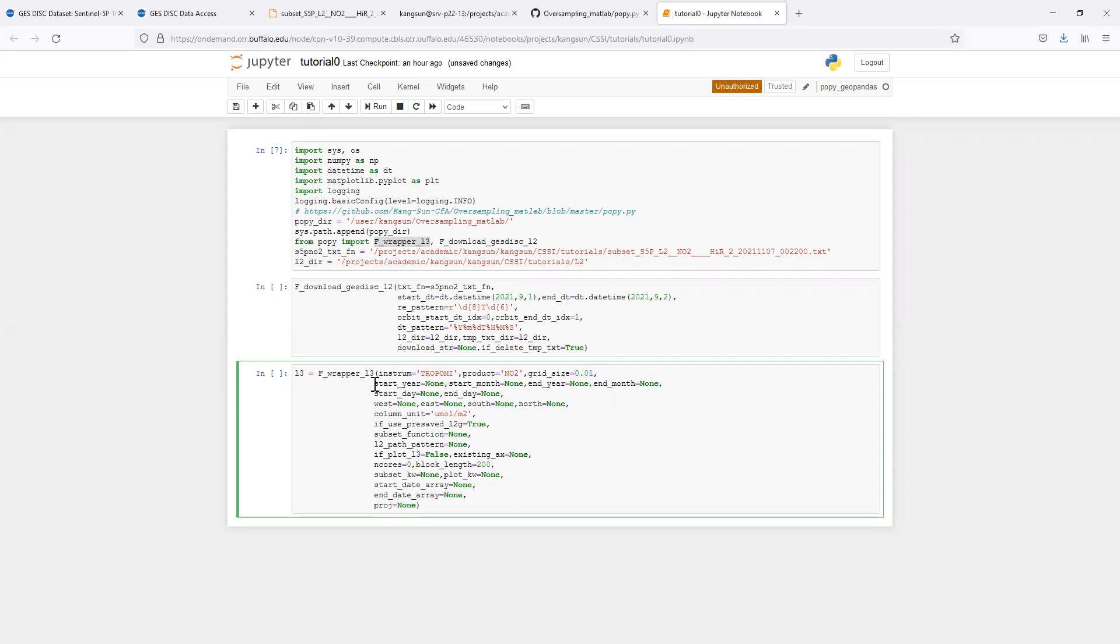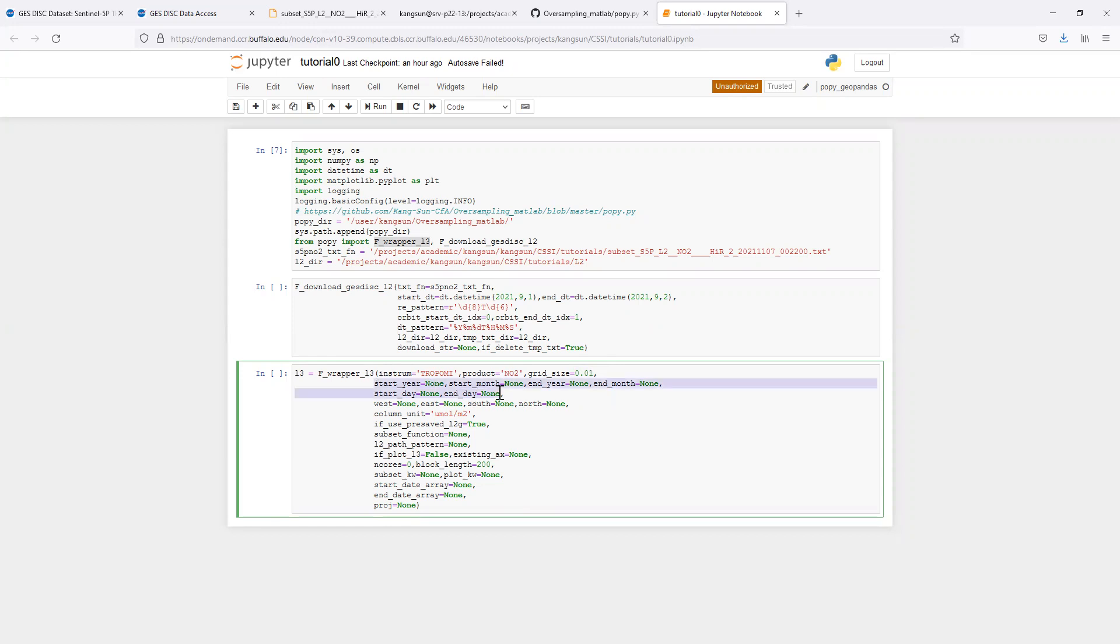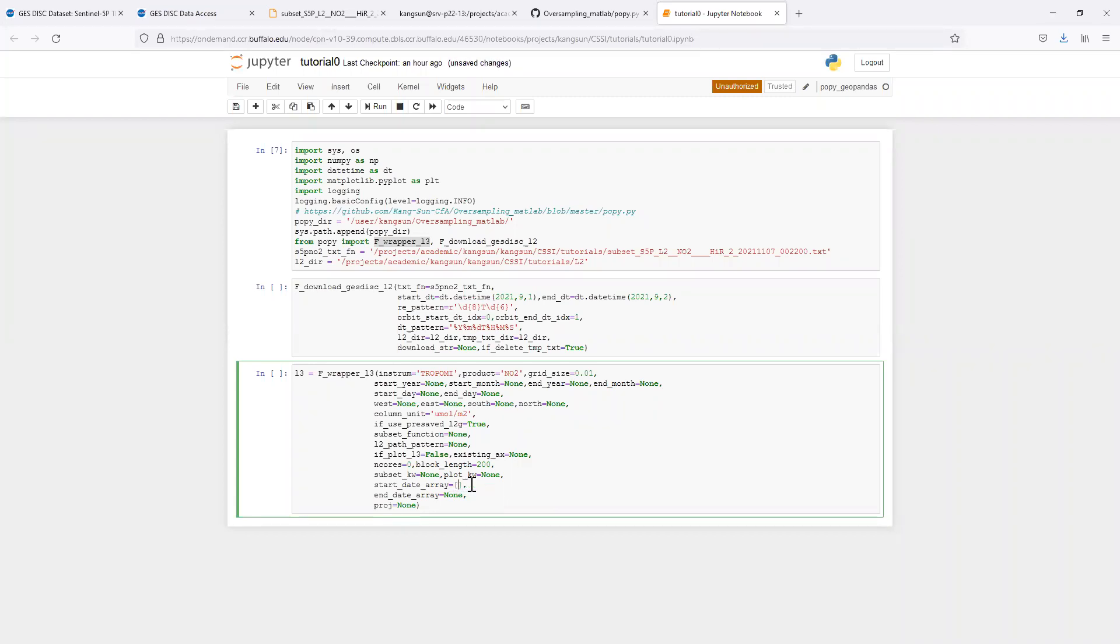You can specify the start and end time to average the data, to average level 2 into level 3. But I don't recommend using the date and time here. Instead, let's use the start data array and end data array. Say we want to oversample the data from September 1 to September 2.